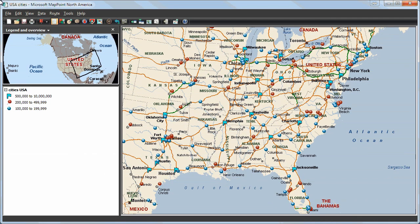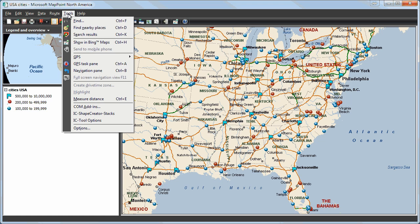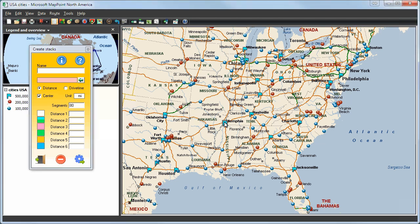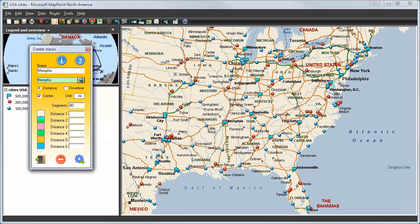Here you can see the map of North America and the various states and cities marked with different push pins. We will first open the tools menu and click on IC shape creator stacks. Now we will mark the city Memphis and move our cursor over to the create stacks menu. We will click on the green arrow and automatically Memphis will appear as our selected initial point or center.